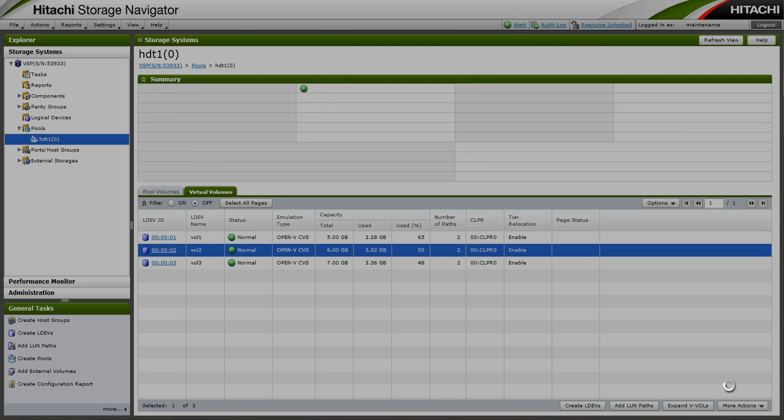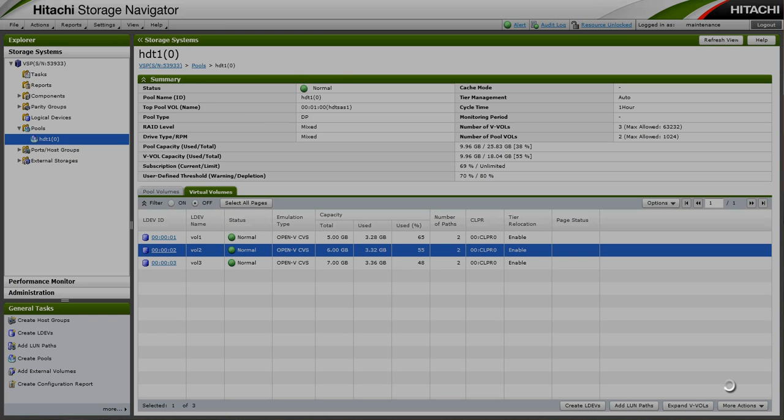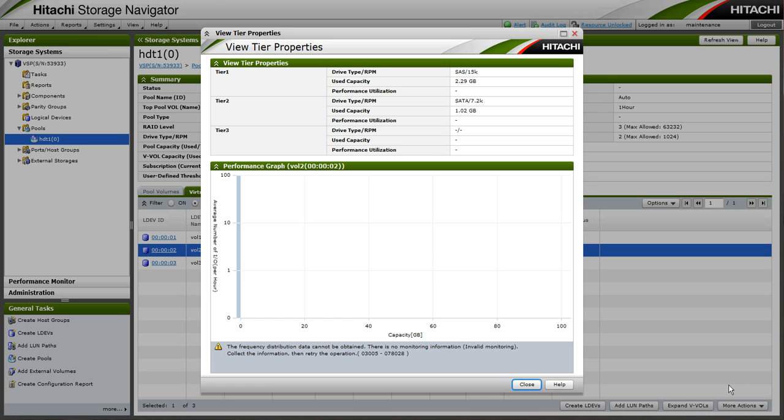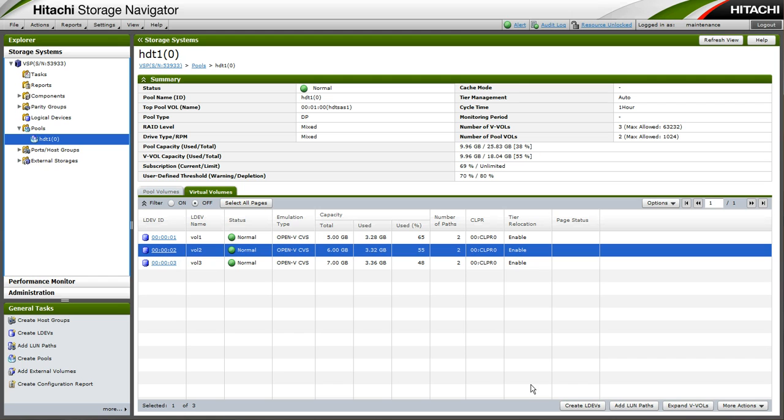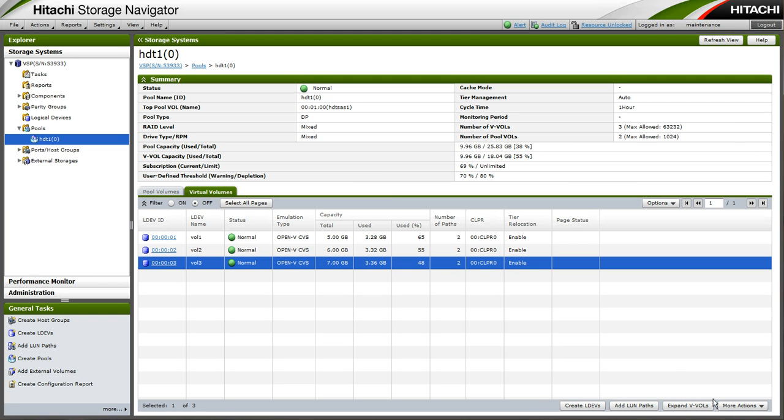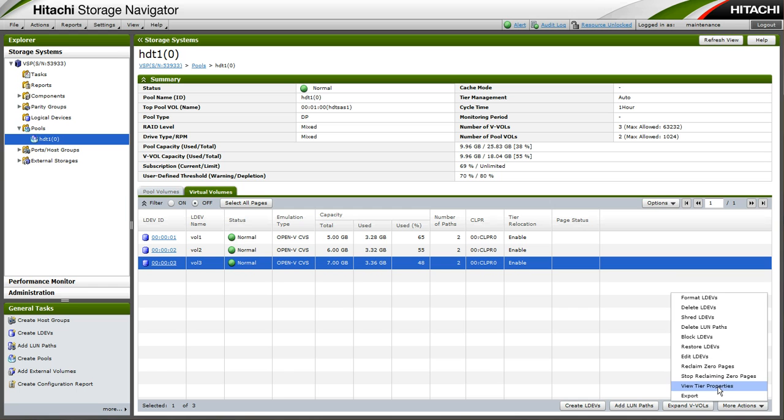Vol 2 appears to have filled tier 1 and spilled over into tier 2. So we would expect vol 3 to have all of its data in tier 2 as it does.